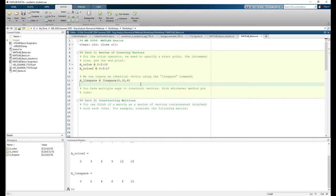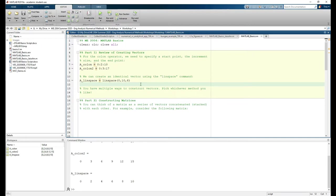I'm not the biggest fan of linspace because choosing the number of points can be kind of counterintuitive, but one upside is that your vector is always guaranteed to contain the start and end points. It doesn't truncate values early like the colon operator can. So you have two ways of creating vectors. My suggestion is to pick and choose whichever method you like, then stick with it for the rest of the class.